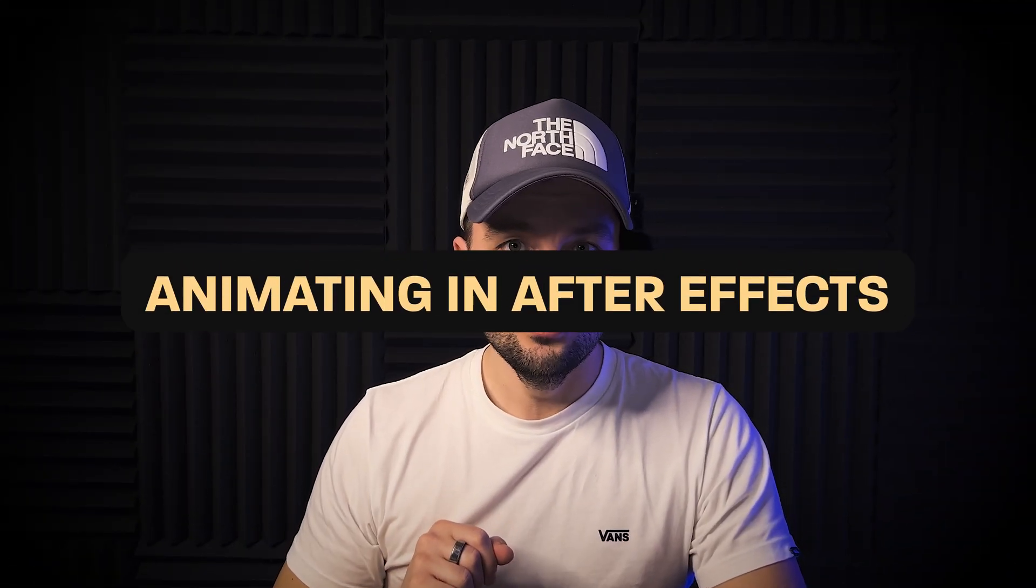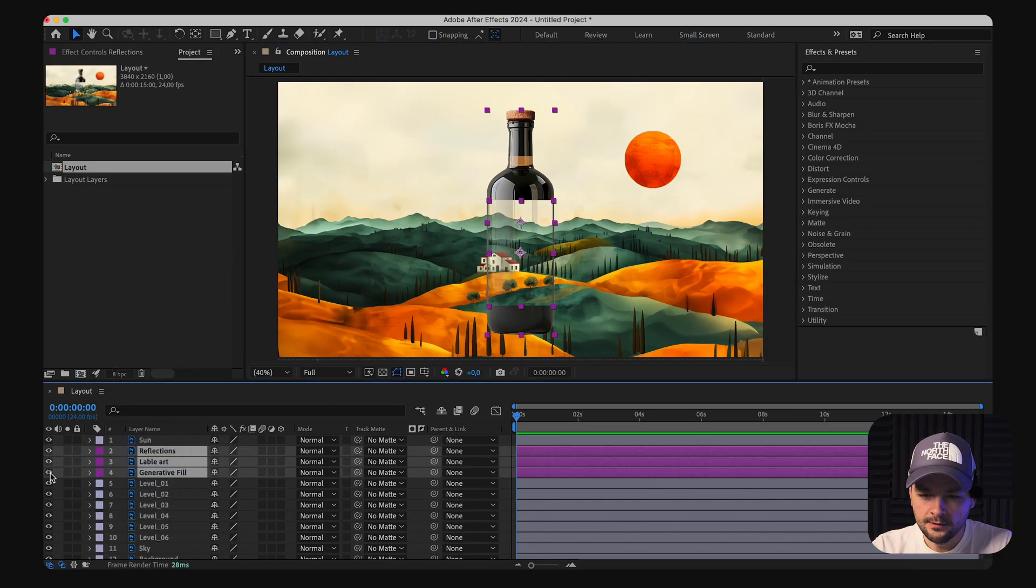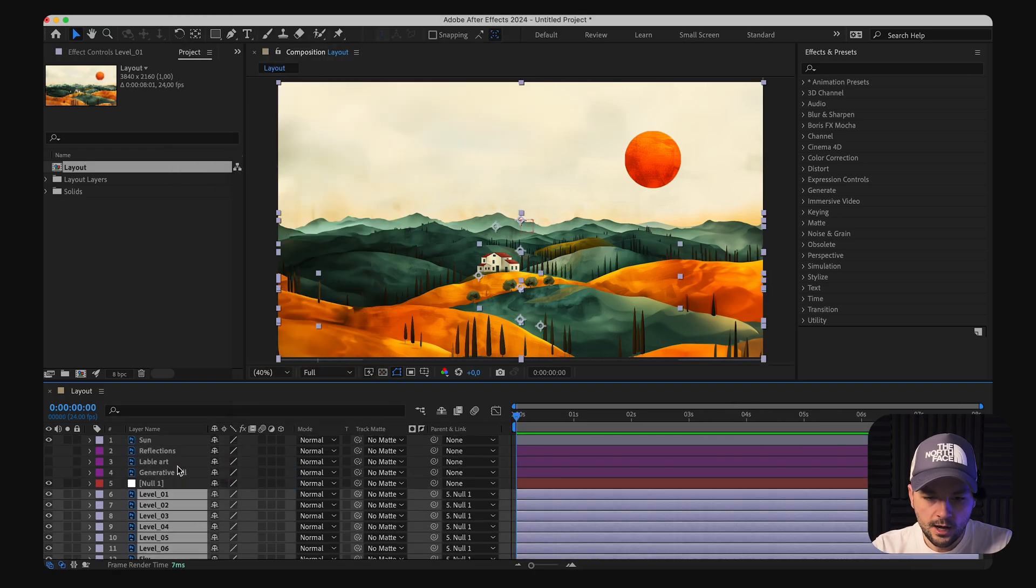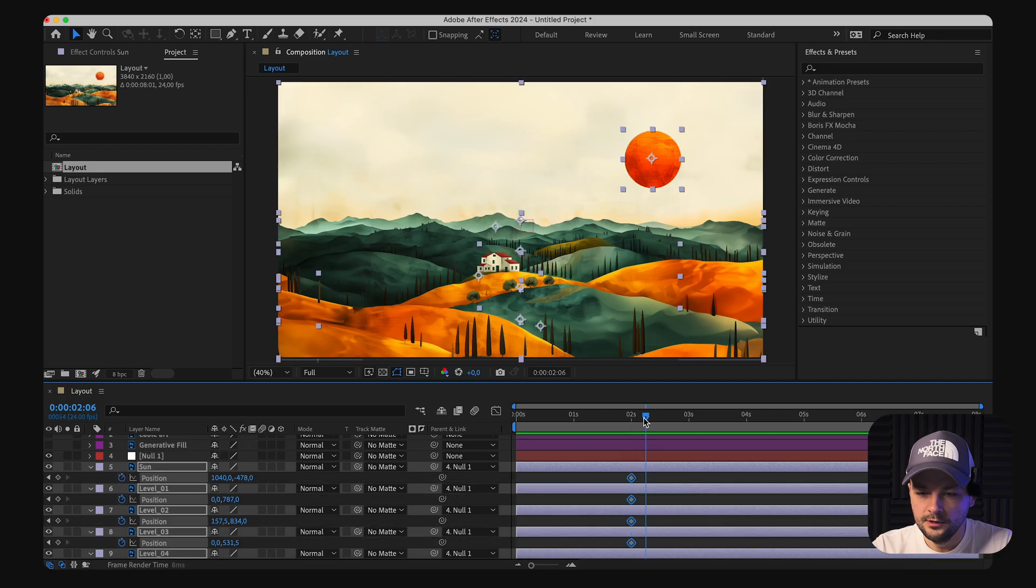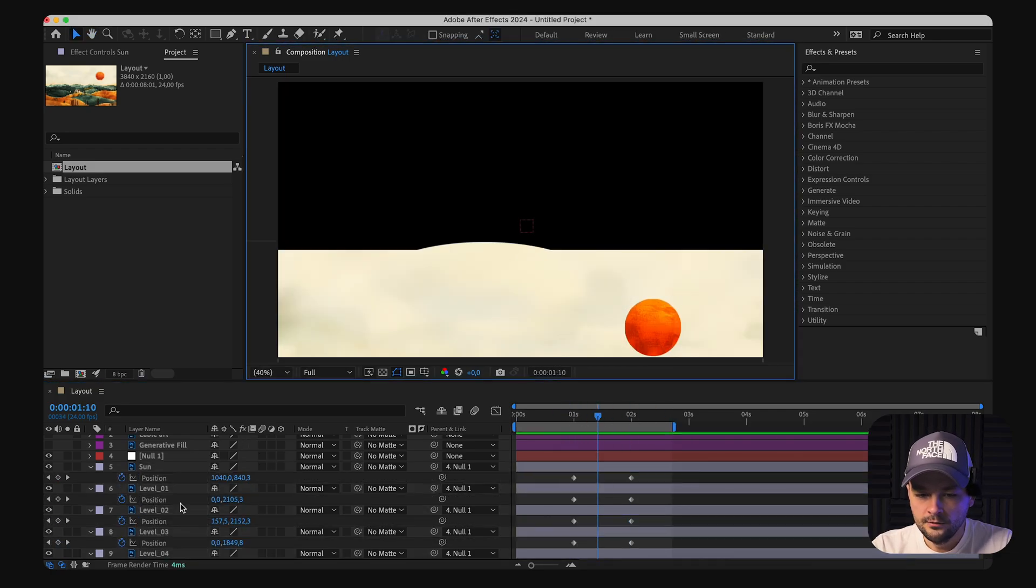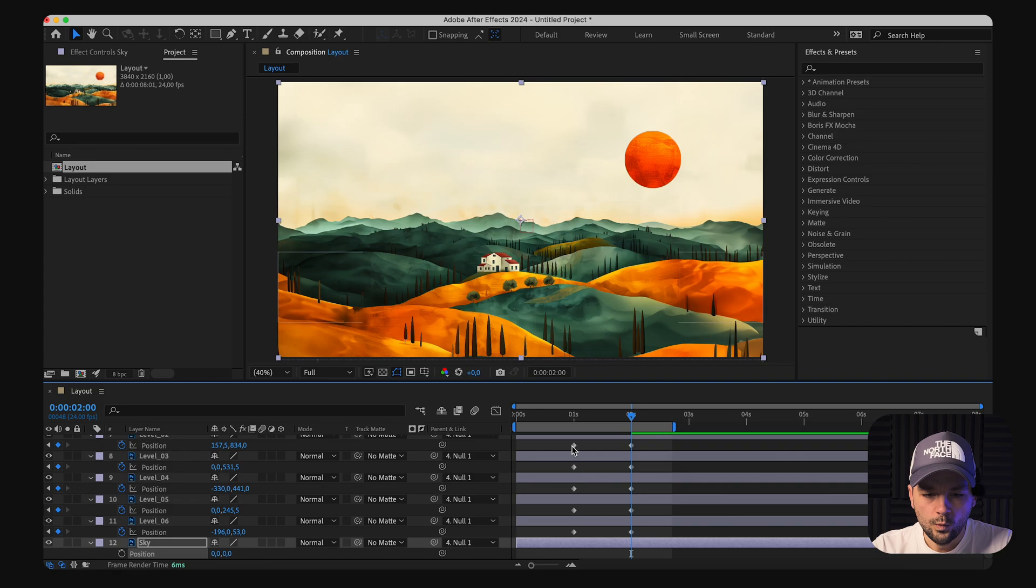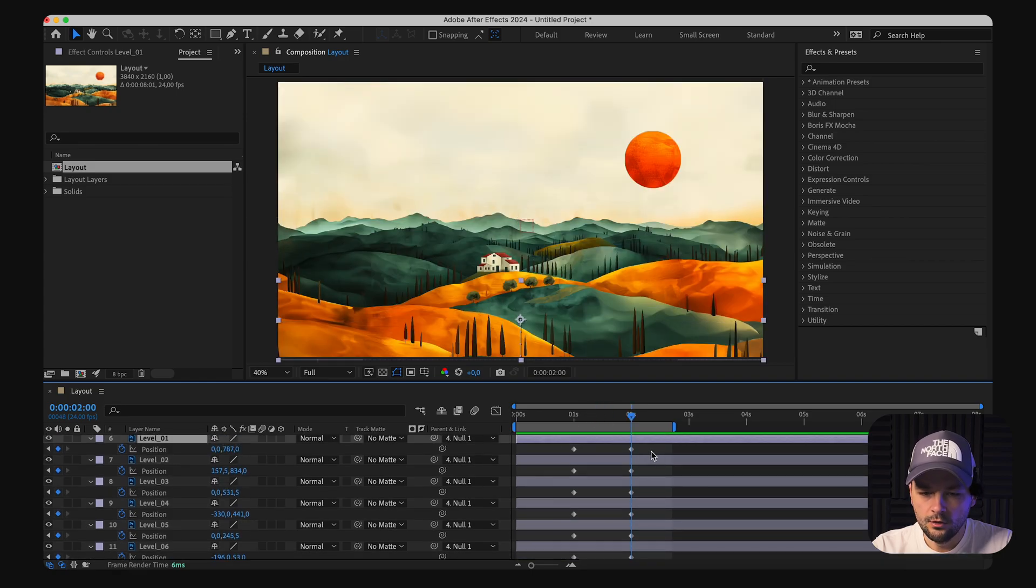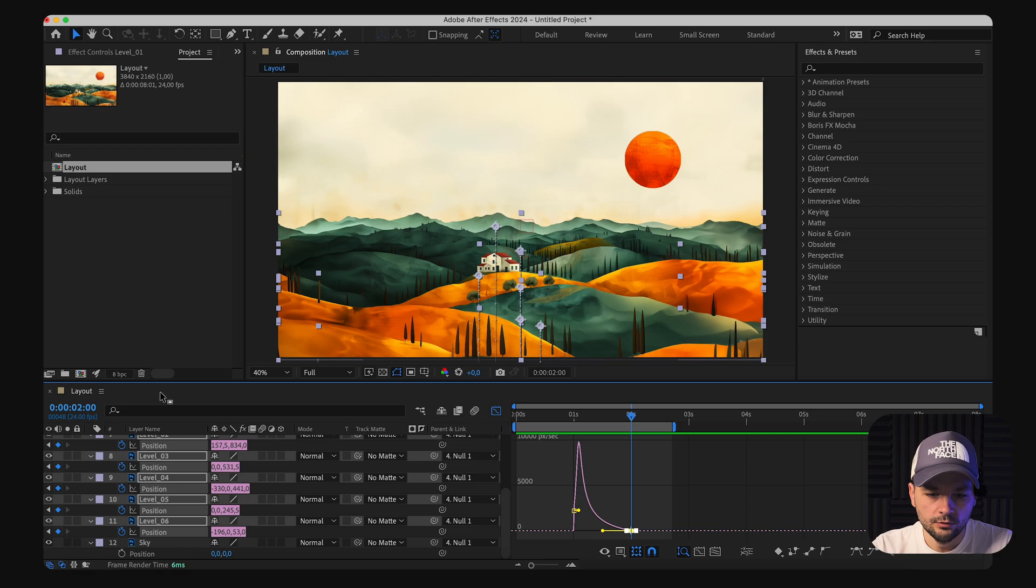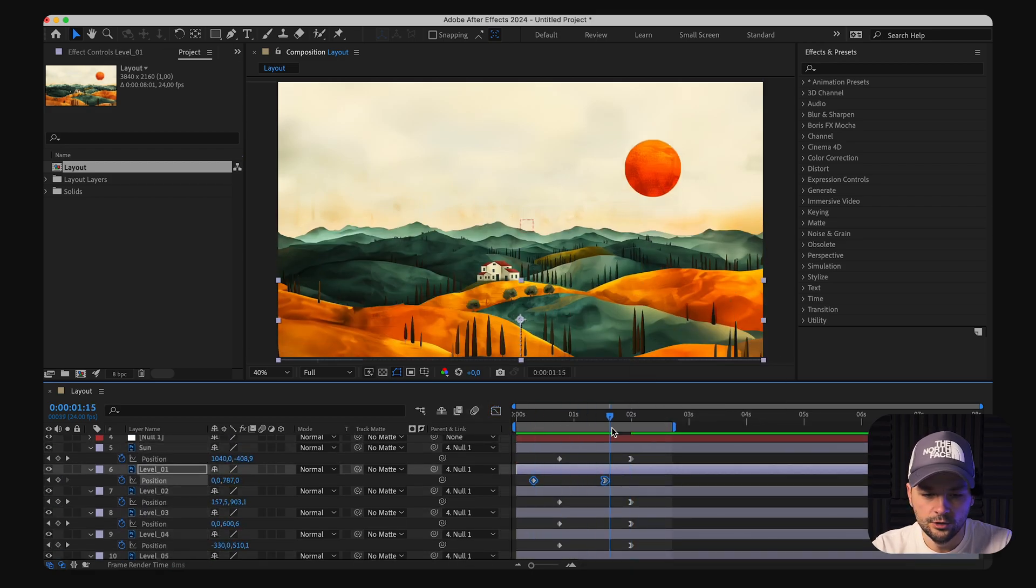So with our Photoshop composition now open in After Effects, it's time to bring it to life with animation. First, I will mark the layers related to the bottle, assigning them a distinct color for organization and temporarily hide them. We will begin by animating the movement of all elements, adding a null object to control them collectively for ease of manipulation.